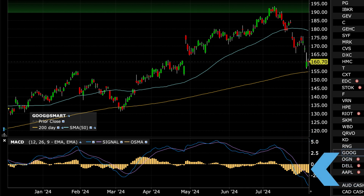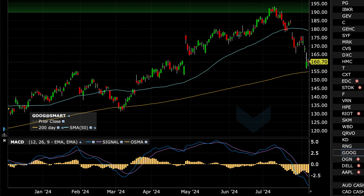The histogram, shown in yellow, is represented as bars on the MACD indicator and shows the difference between the MACD line and the signal line. It visually depicts the momentum of price charts. When the blue line crosses above the purple line, the histogram value becomes positive and is read as a buy signal.